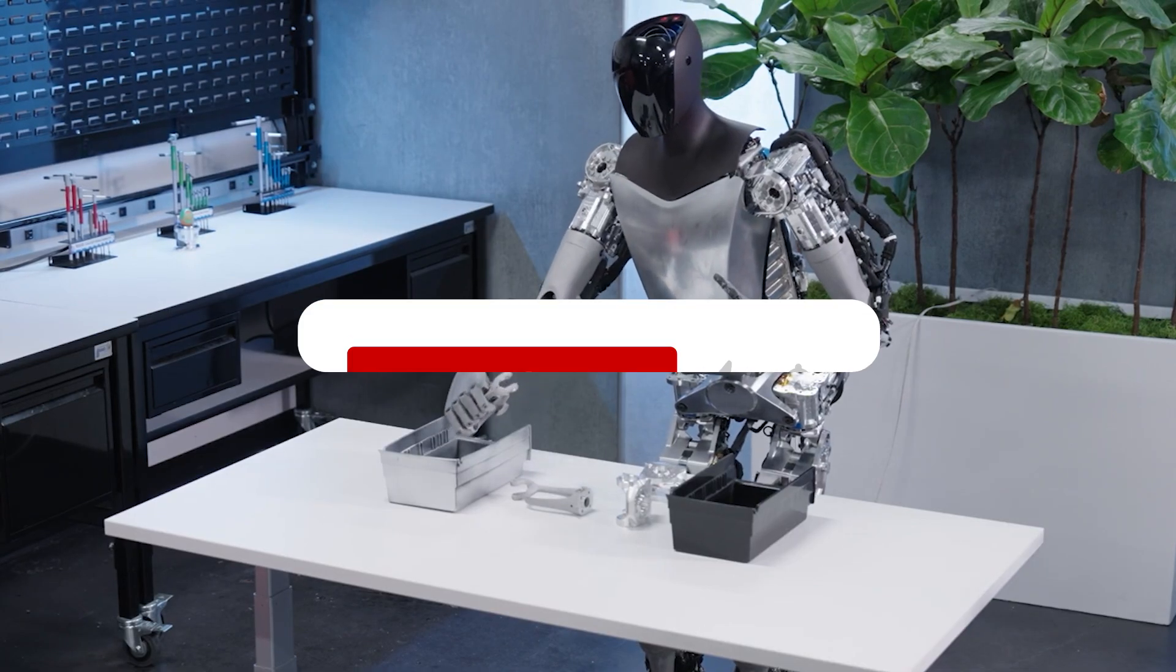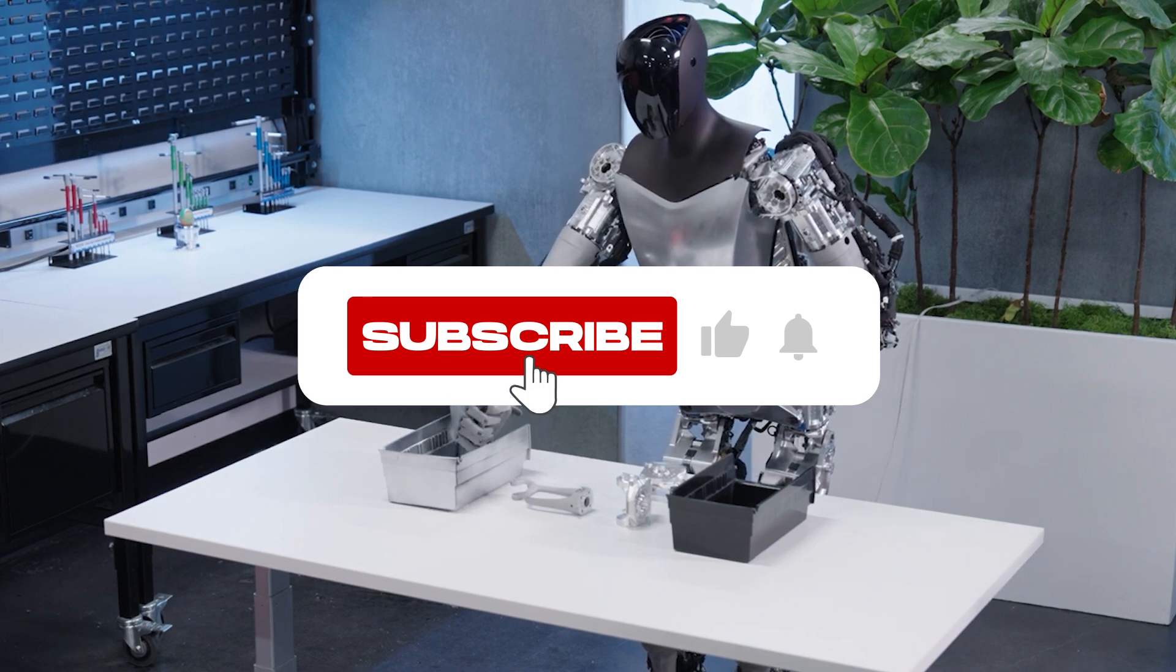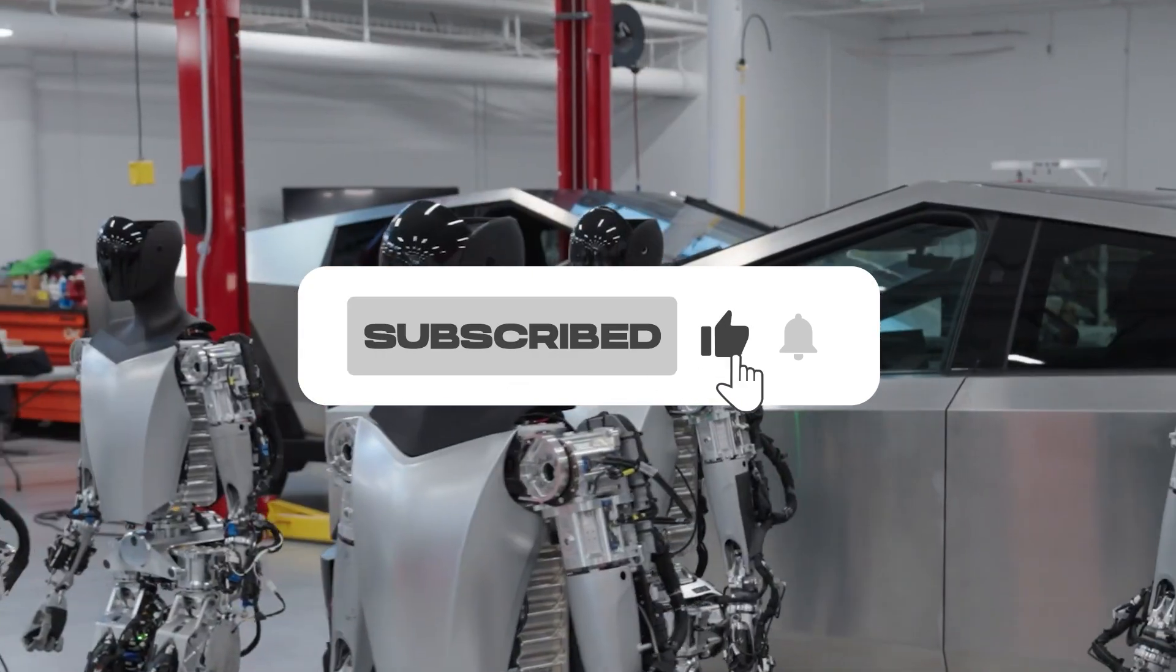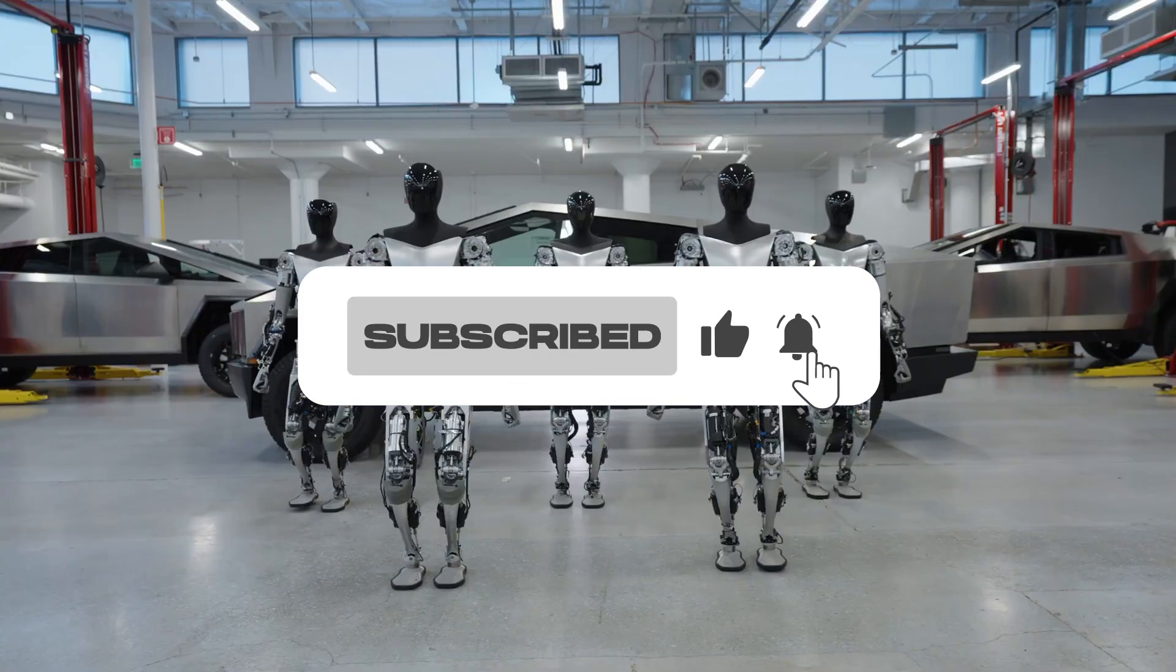So that wraps up our list for this video. Like, subscribe, and we hope to see you in the next one. See ya!